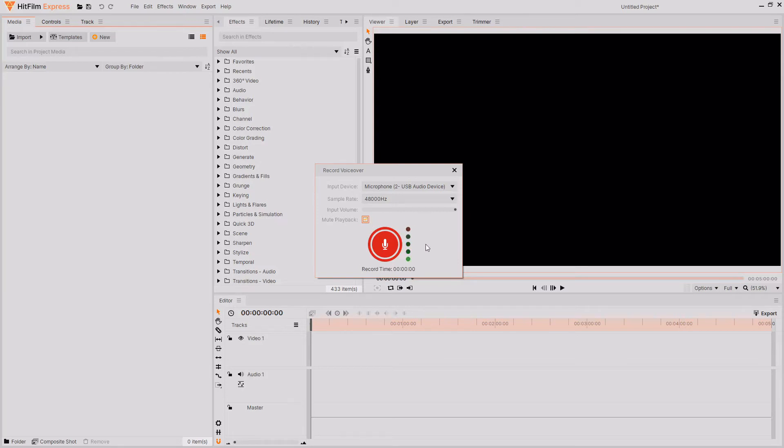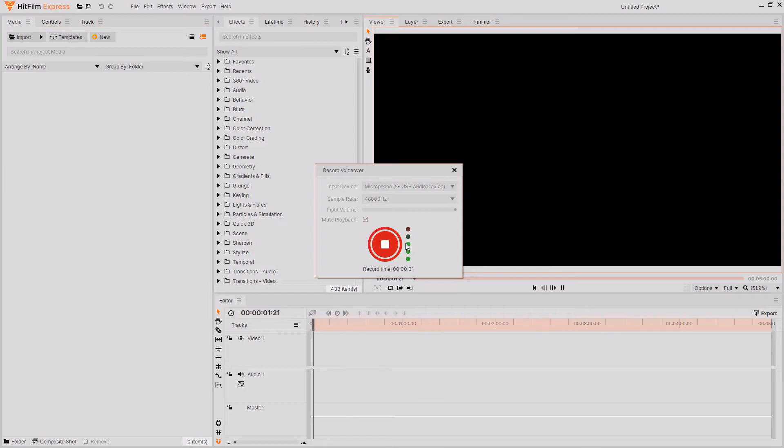When you're ready to start recording, press the record button. When you do, it will count you in from three and then you can start recording. This is a recording! Once you finish recording, you can then press the stop button.